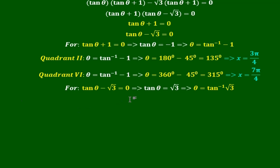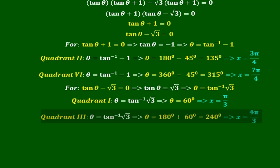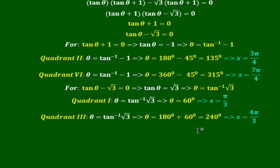For the second factor, tan θ − √3 = 0, so tan θ = √3, meaning θ = tan⁻¹(√3). Tangent is positive in quadrant 1 and quadrant 3. In quadrant 1, θ = 60°, which is π/3 in radians. In quadrant 3, θ = 180° + 60° = 240°, which is 4π/3 in radians.